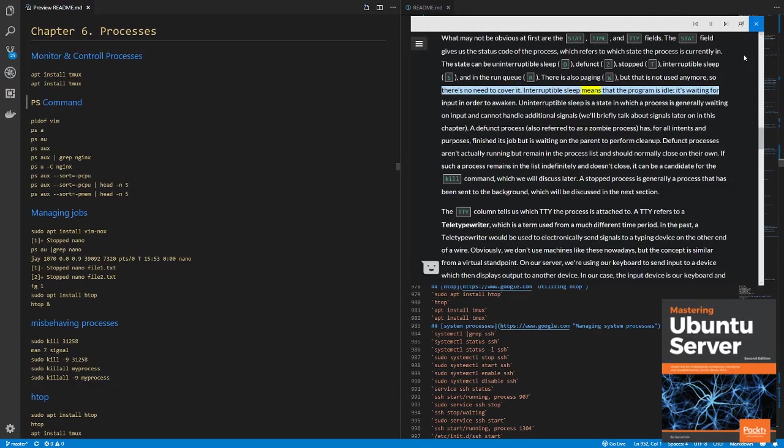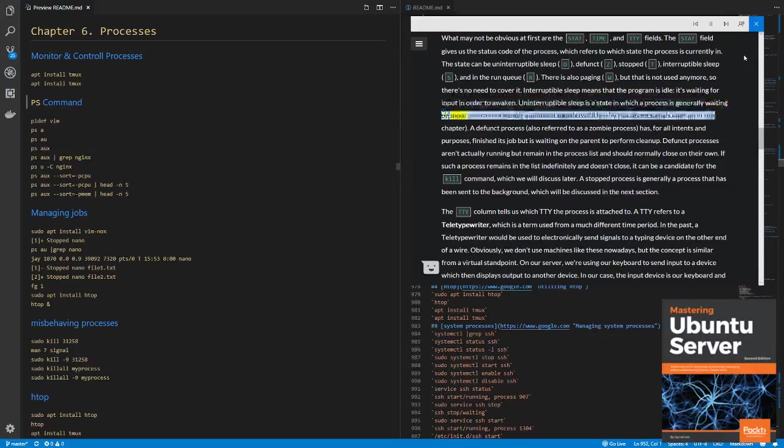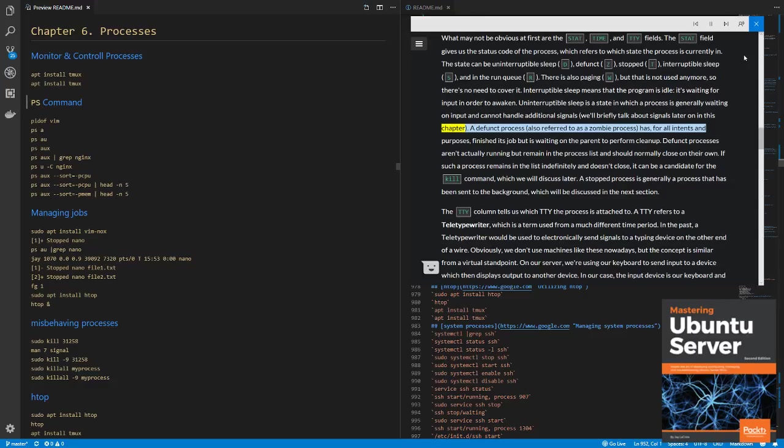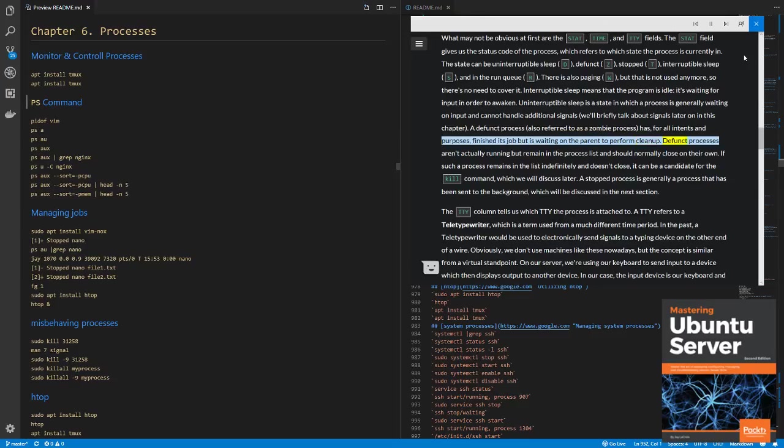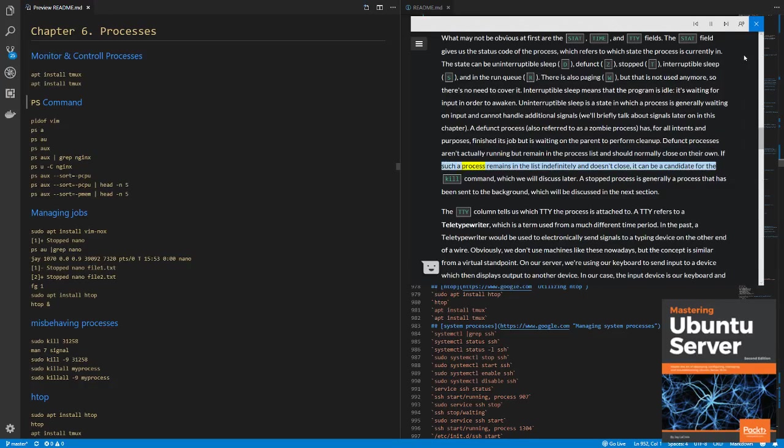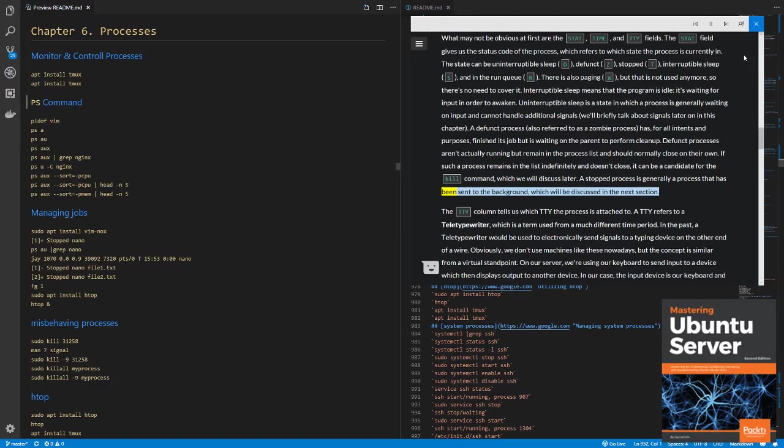Interruptible sleep means that the program is idle, it's waiting for input in order to awaken. Uninterruptible sleep is a state in which a process is generally waiting on input and cannot handle additional signals. A defunct process, also referred to as a zombie process, has, for all intents and purposes, finished its job but is waiting on the parent to perform cleanup. Defunct processes aren't actually running but remain in the process list and should normally close on their own. If such a process remains in the list indefinitely and doesn't close, it can be a candidate for the kill command, which we will discuss later. A stopped process is generally a process that has been sent to the background, which will be discussed in the next section.